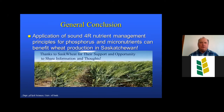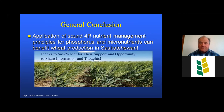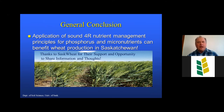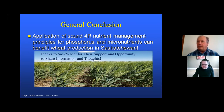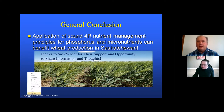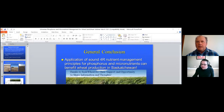In conclusion, applying good four-R nutrient management principles for phosphorus and micronutrients can certainly benefit wheat production in Saskatchewan. Thanks to Sask Wheat for their support and this opportunity. We'll now move to questions. Dallas noted four questions in the Q&A. The first is from Russell, asking whether products like Atlas XC are effective or snake oil.